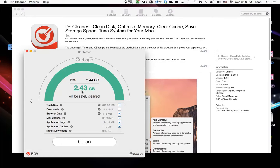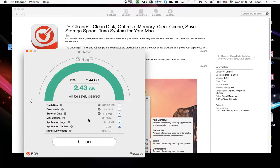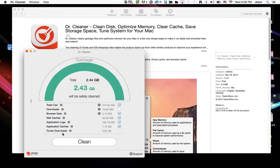Now it's telling me I can have 2.43 gigabytes available. That's a lot of gigs. In my downloads folder, if I want to delete anything that's there, I could turn that on. But actually it's not that much. It's only 13 megabytes, so I think I'll leave that on. It's also going to take care of my mail caches and my application logs and my application caches. iTunes downloads has zero, so it doesn't have a checkbox for that.